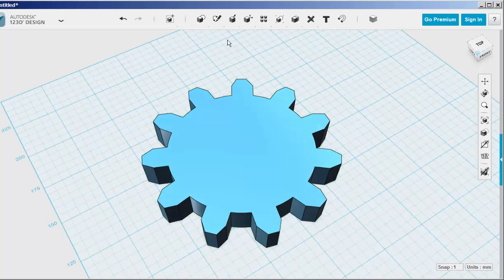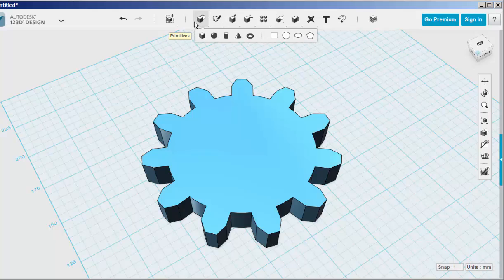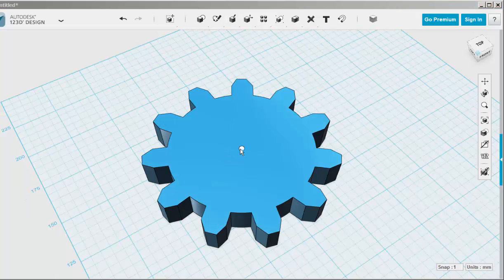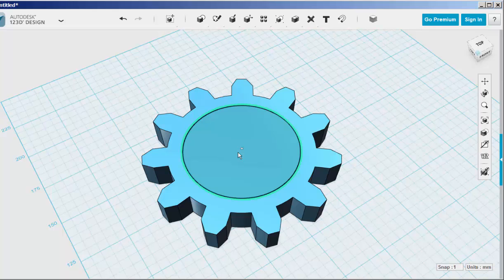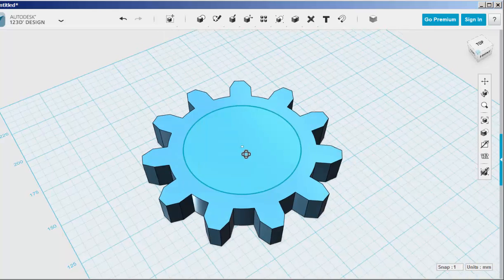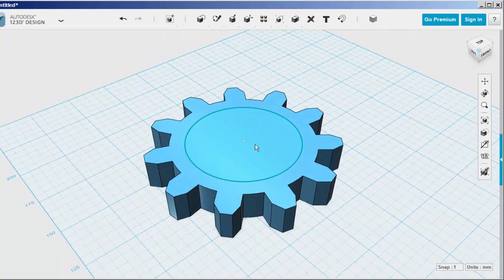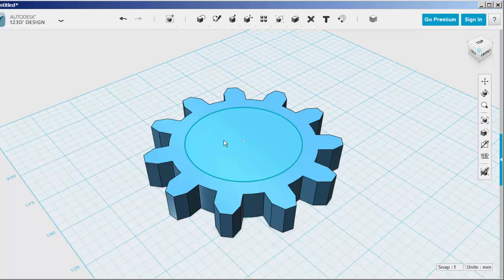To get the hole in the center, click on a primitive circle because it will snap to the center of the larger circle. You need to type the radius in millimeters because there is no override here. Then extrude it down.